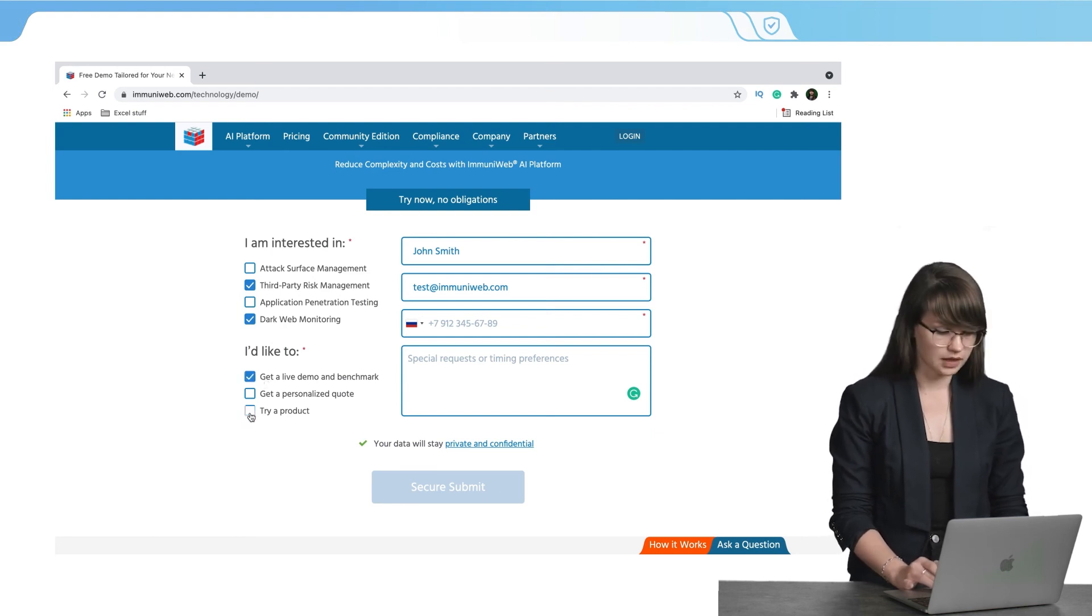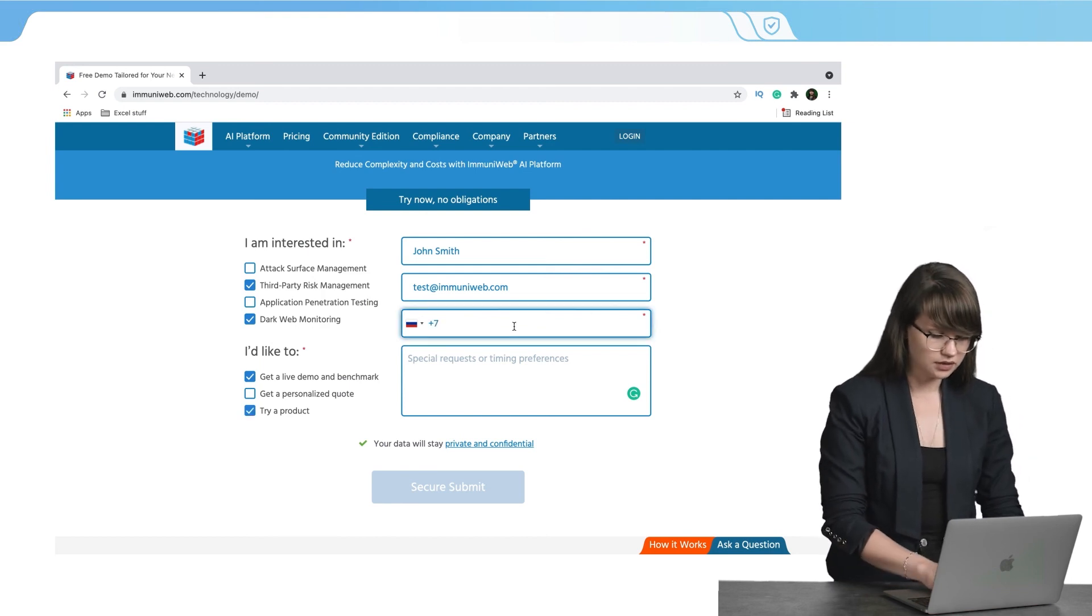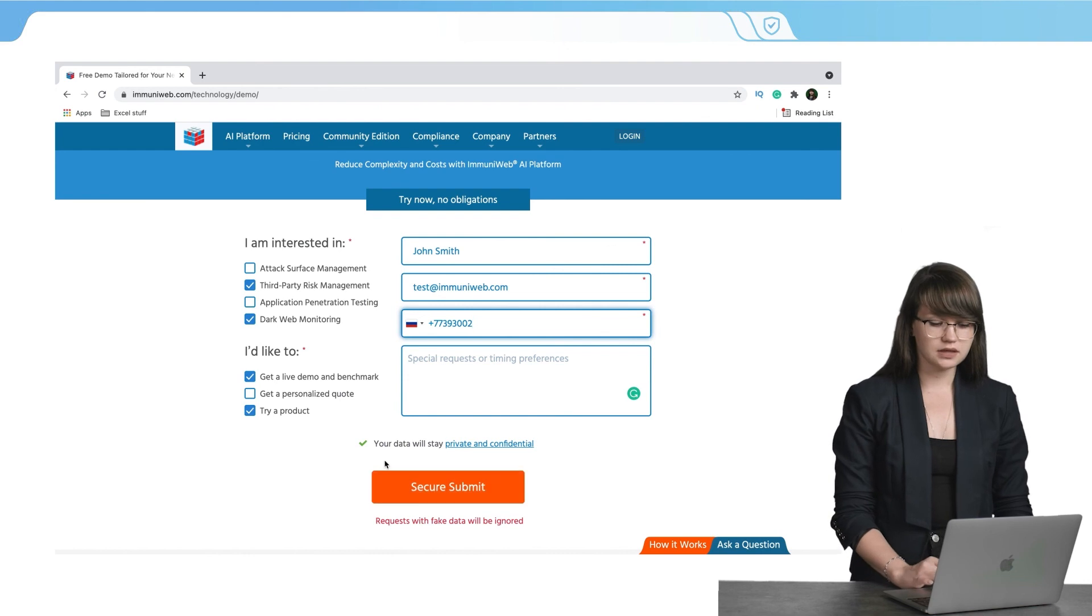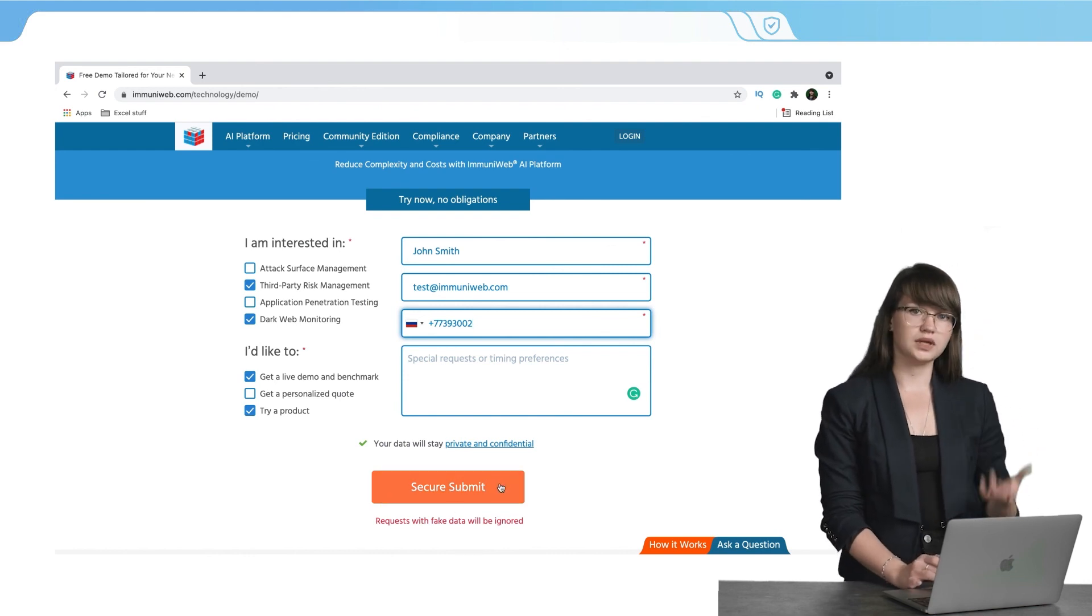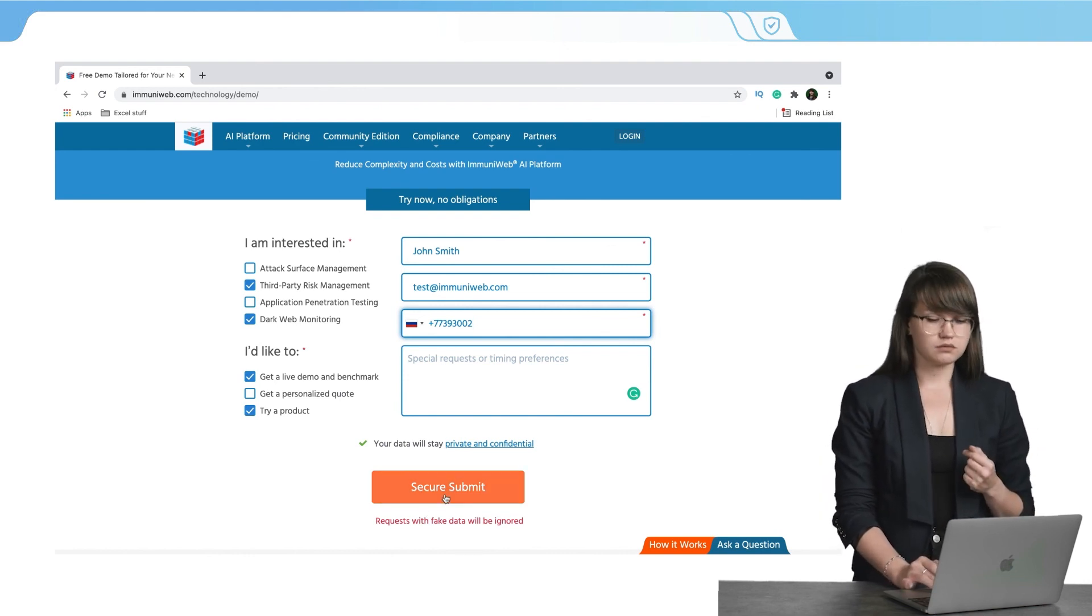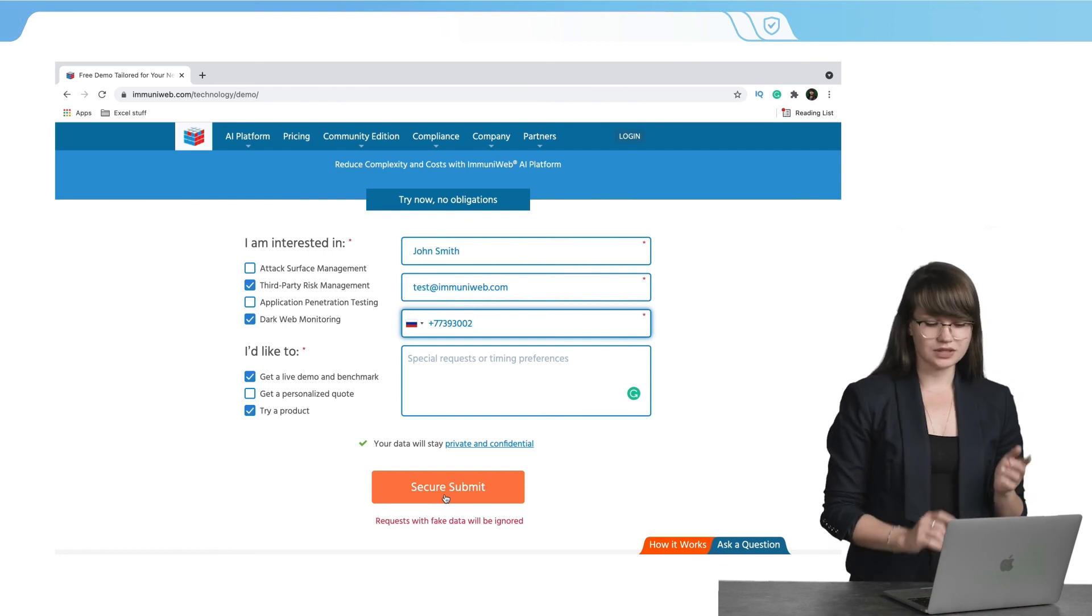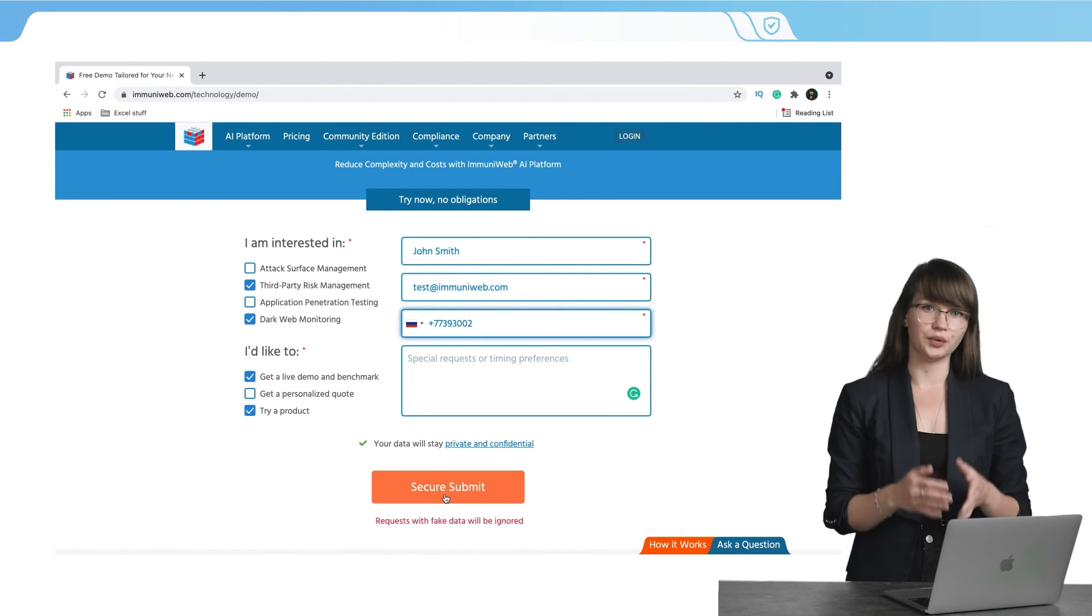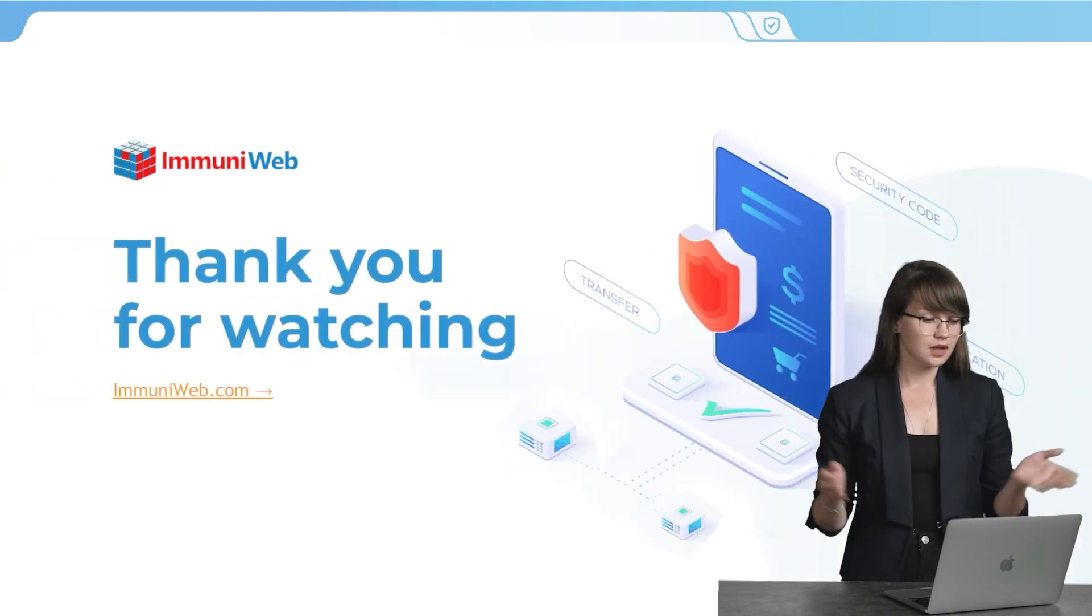Let's select what we would like to have. We need to add the phone number and after that we can see that we can submit our application. The last thing that you need to do is to click this button and later one of the team members of Immuniweb will contact you.